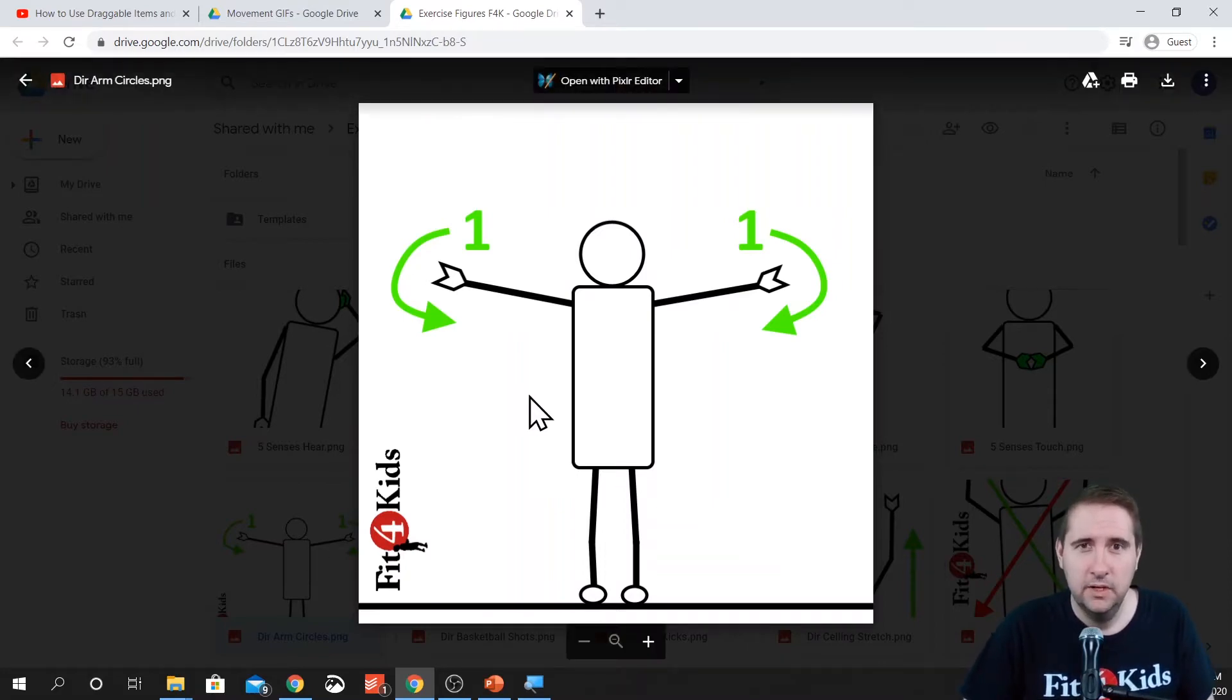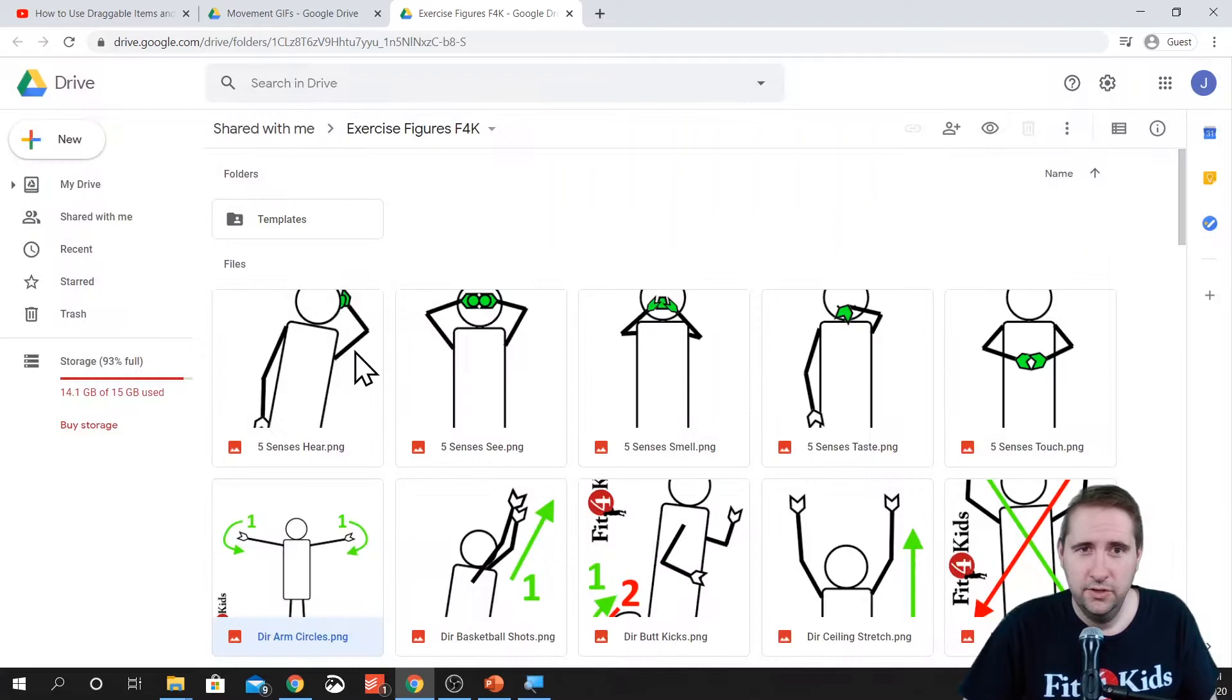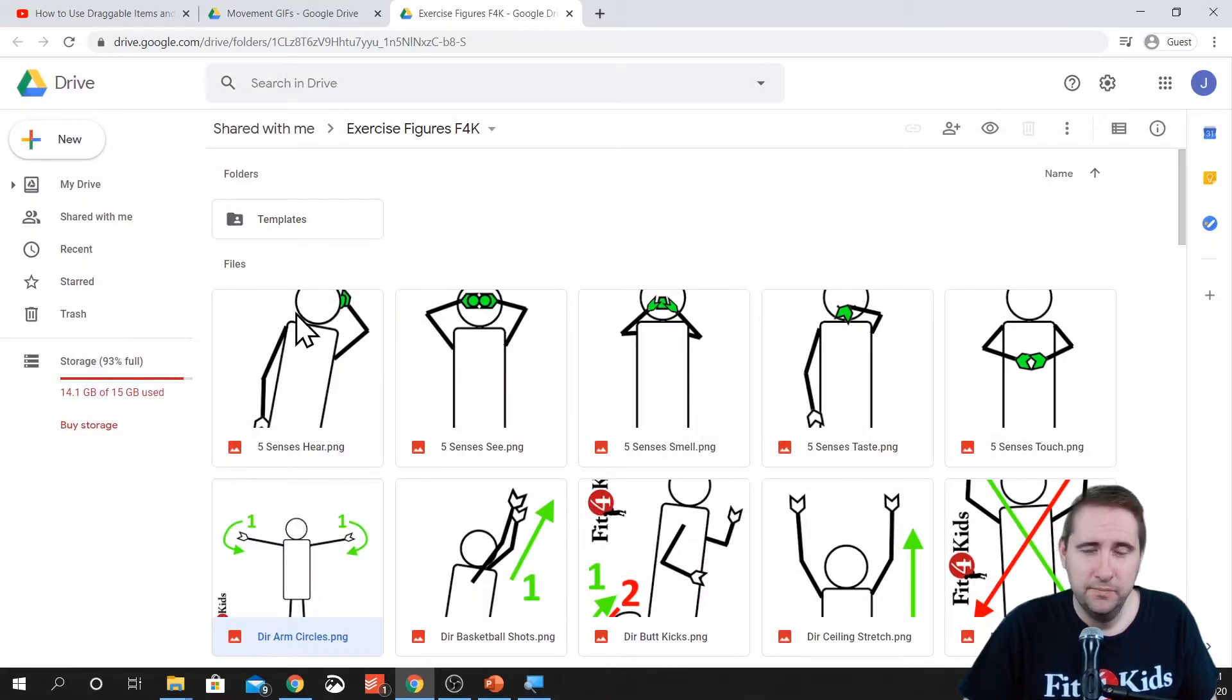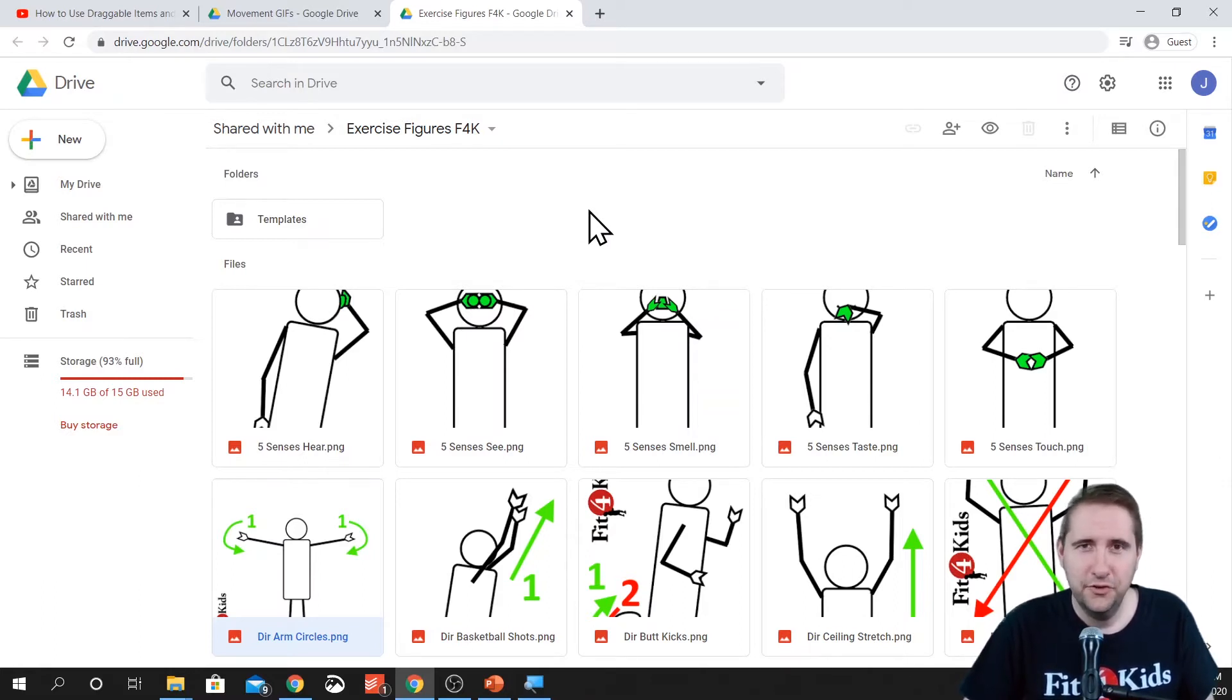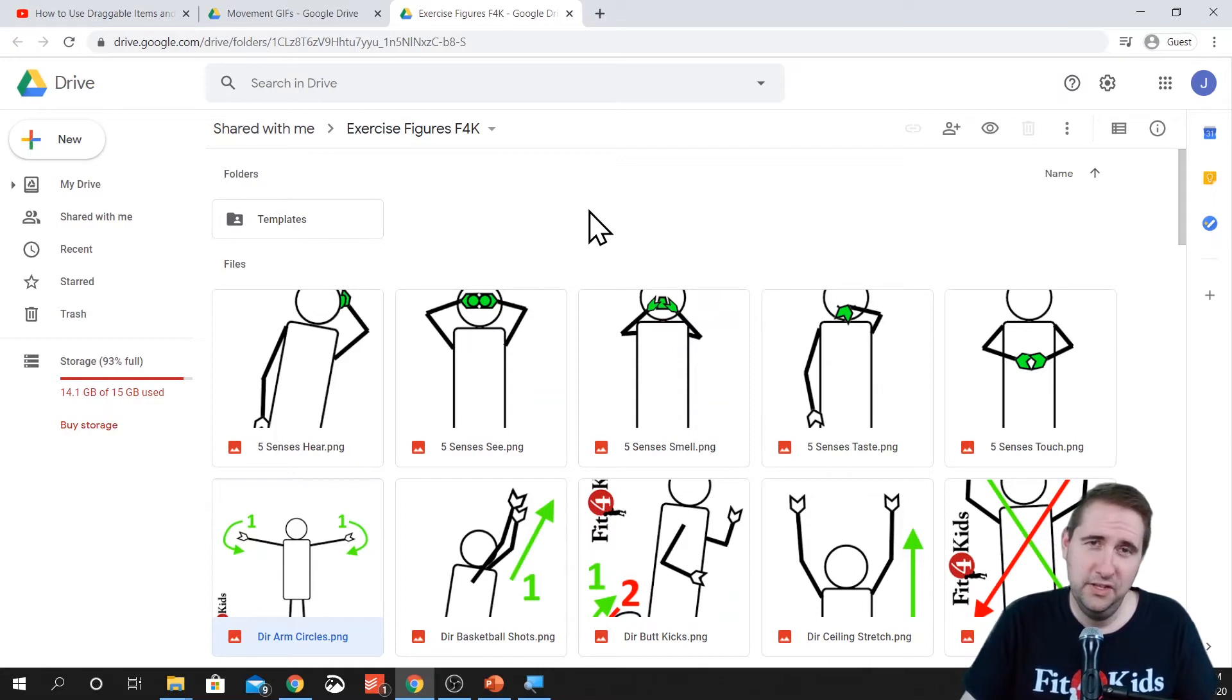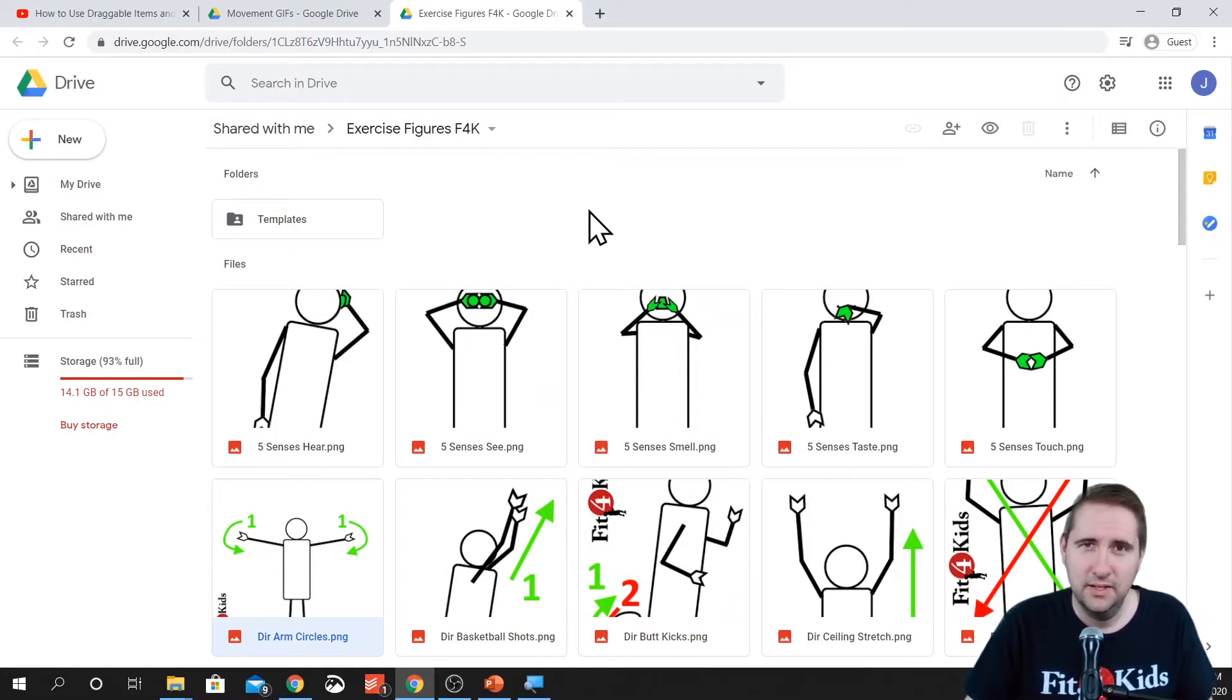So you've got a couple options. You can click on the ones you want and download them. You can highlight all of them and download them. It's your choice. They're free for you to use. We'd just love for you to share if you have an activity that you've used them with so that we can see what great stuff you're doing.